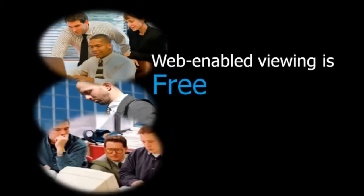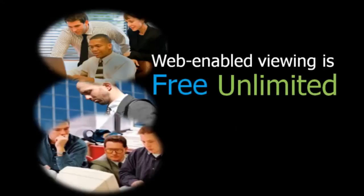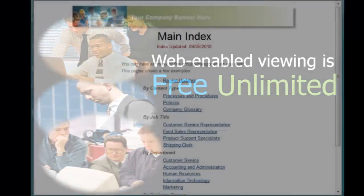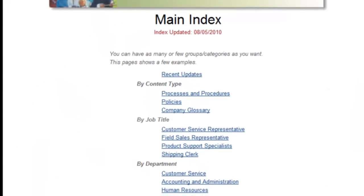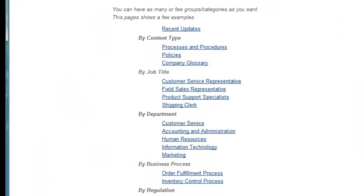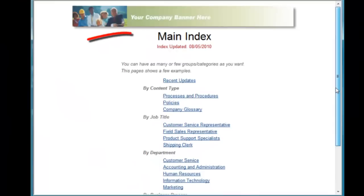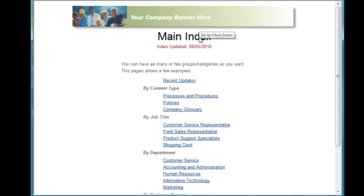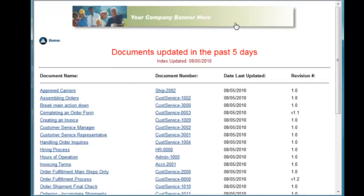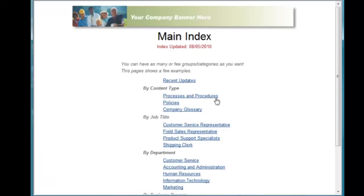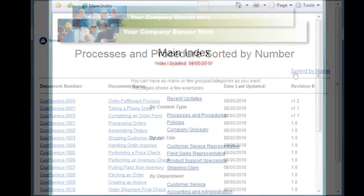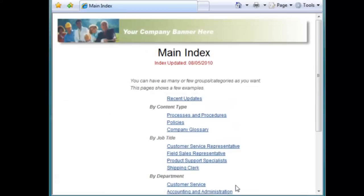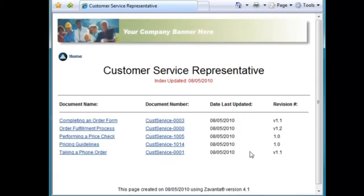All viewing and access to the website is free and totally unlimited. This is the main index page, which is the starting point for all of the information about how your organization works. You can customize the look and feel and add your own branding. Information can be organized by job title, content type, department, business process, regulation — any way you want. Employees can simply click on their job title and access all the policies and procedures that pertain to them.